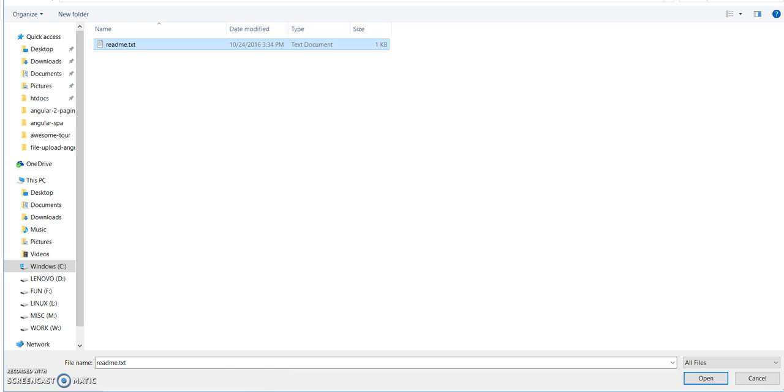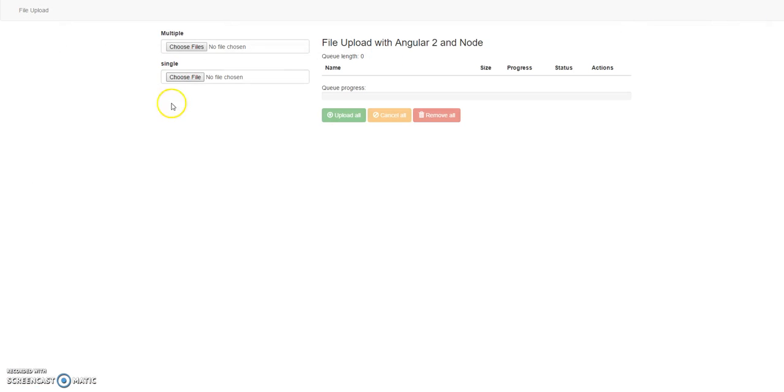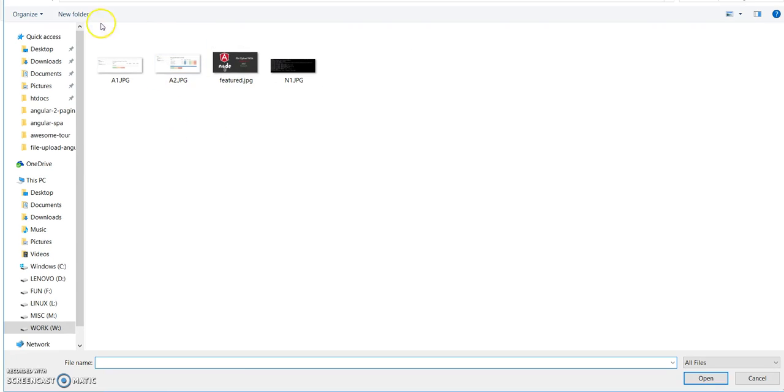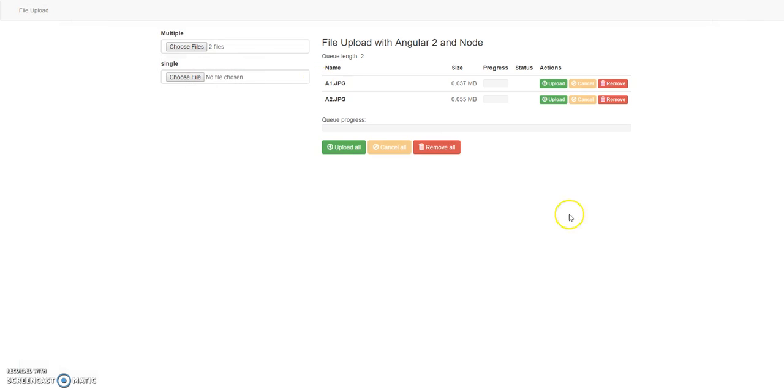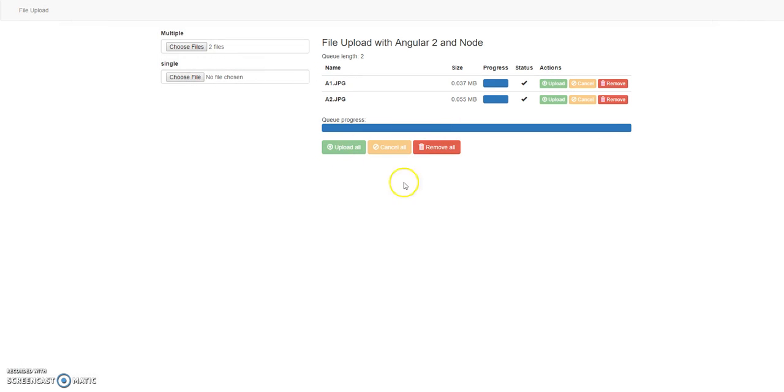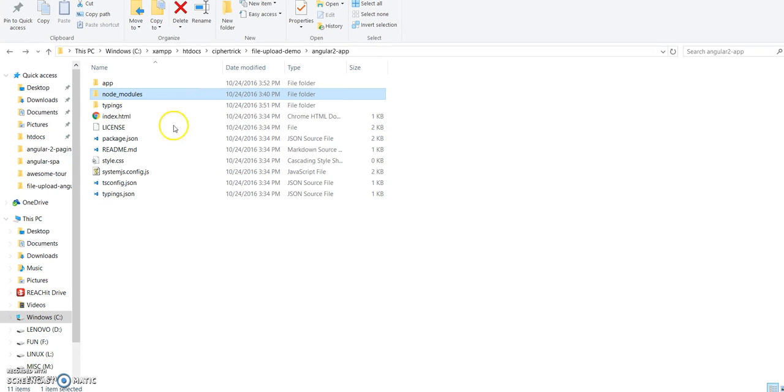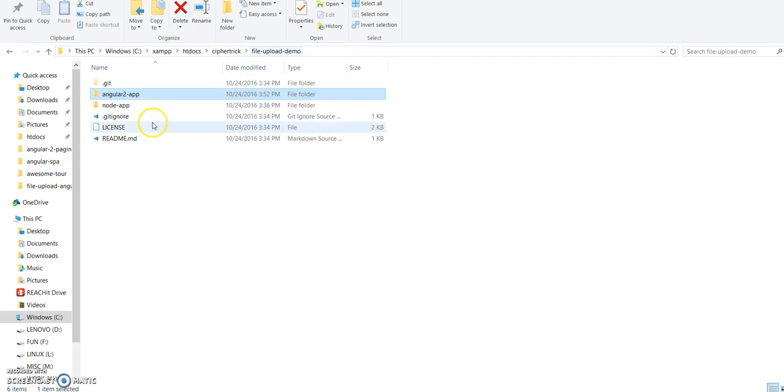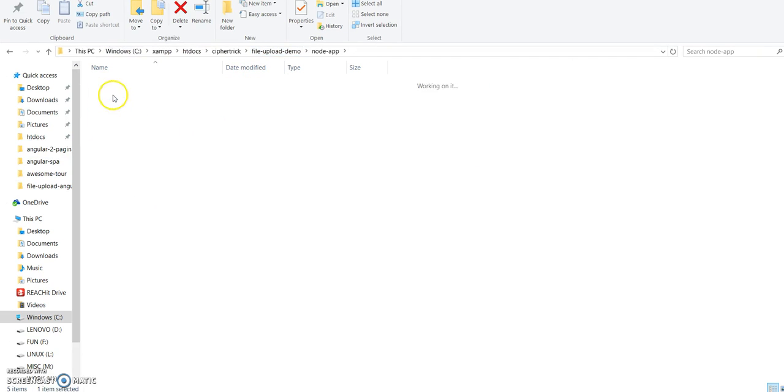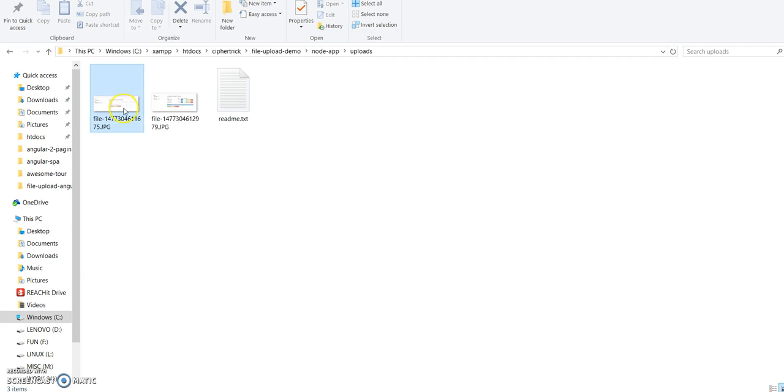Let's try and upload now. I will just choose files, upload one by one or just upload all. Now we should be having the files over there. Here you go.